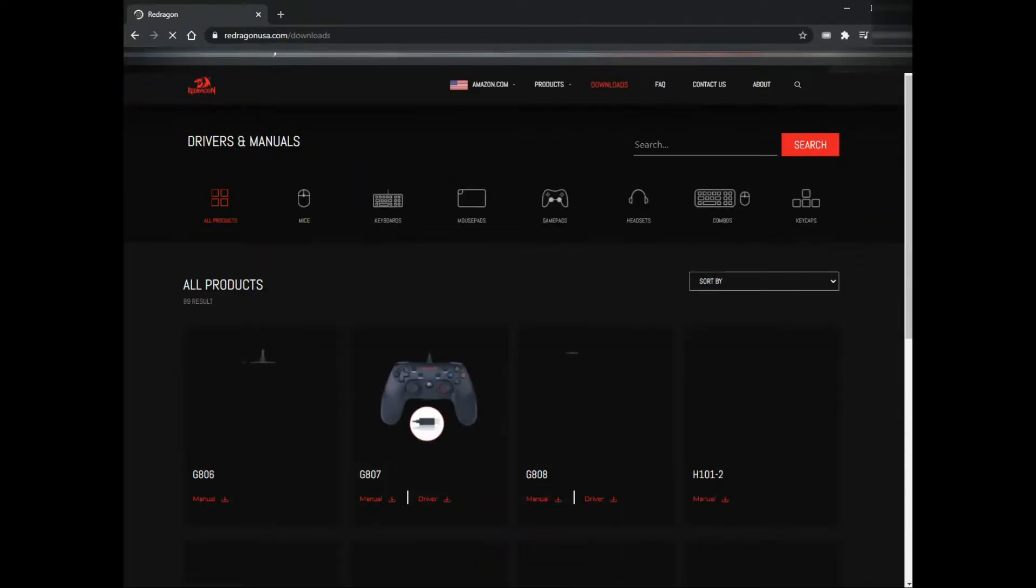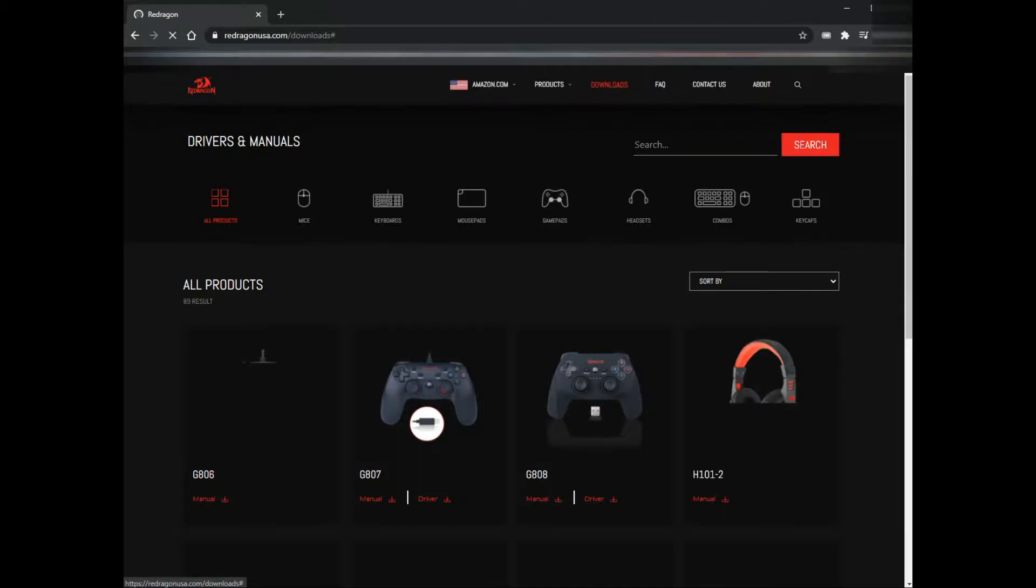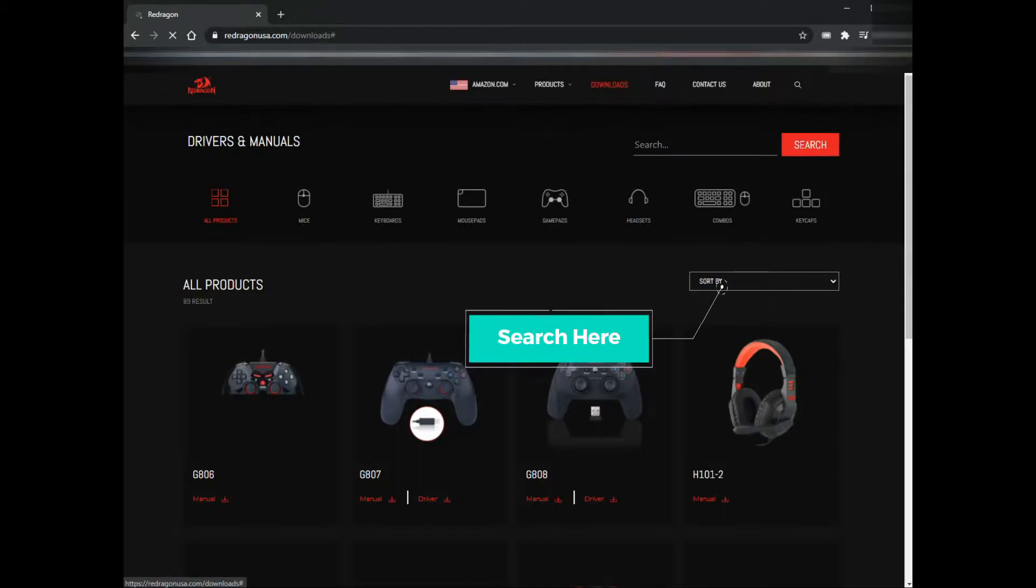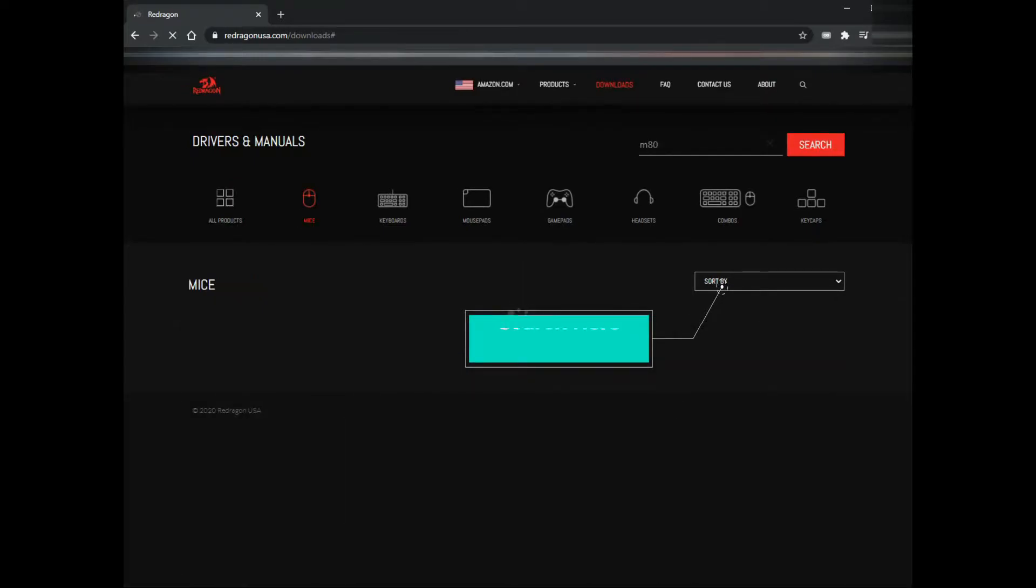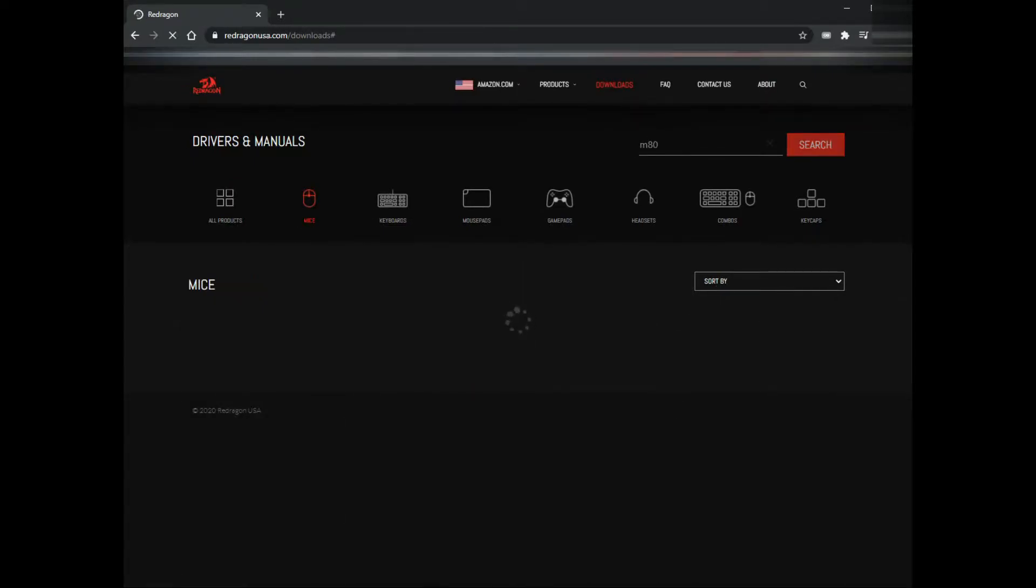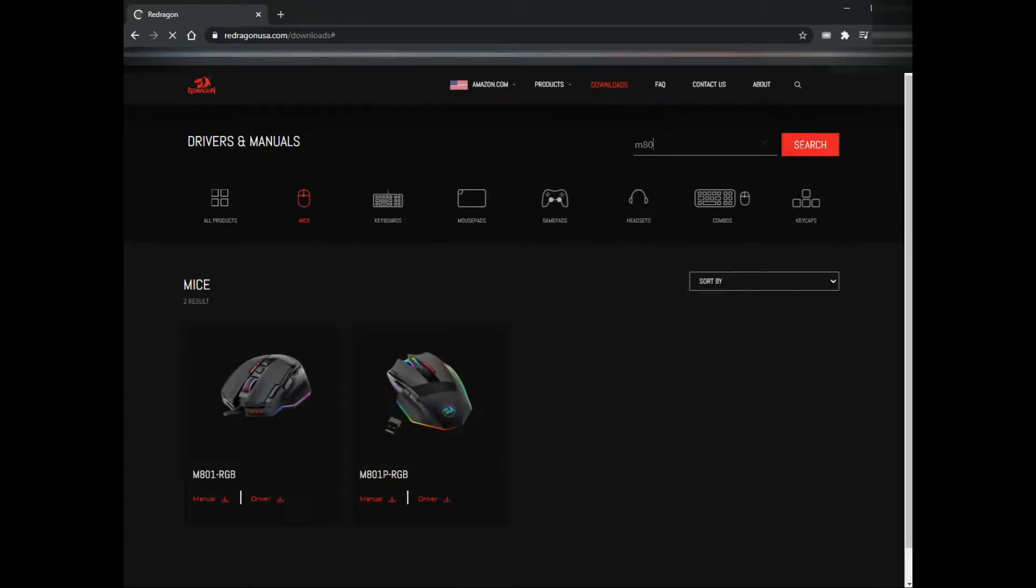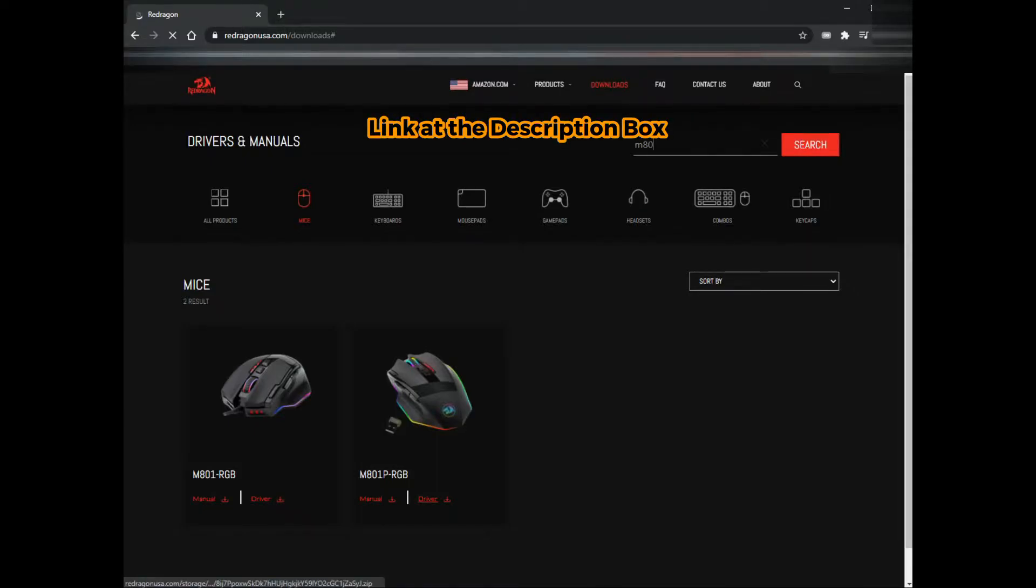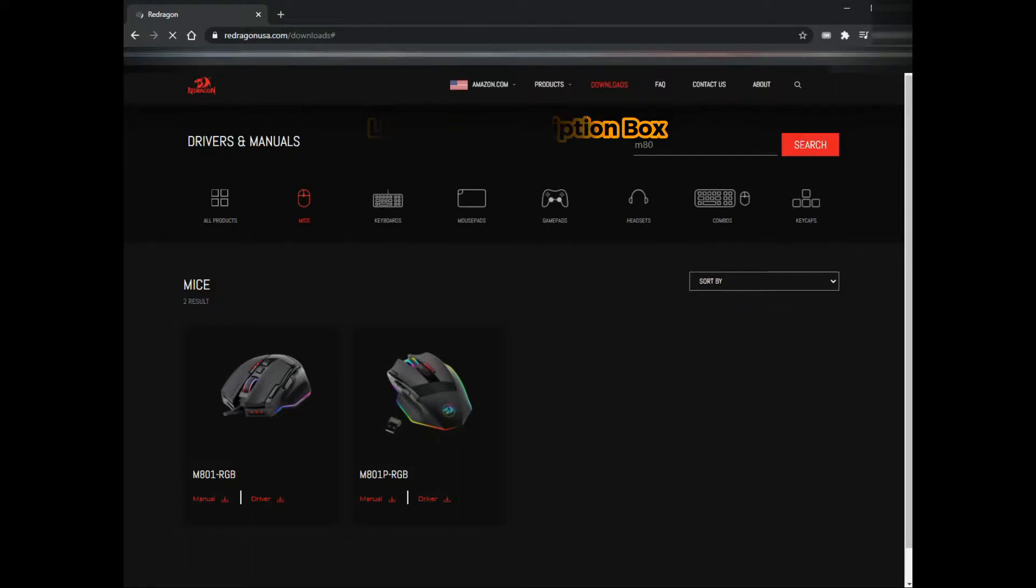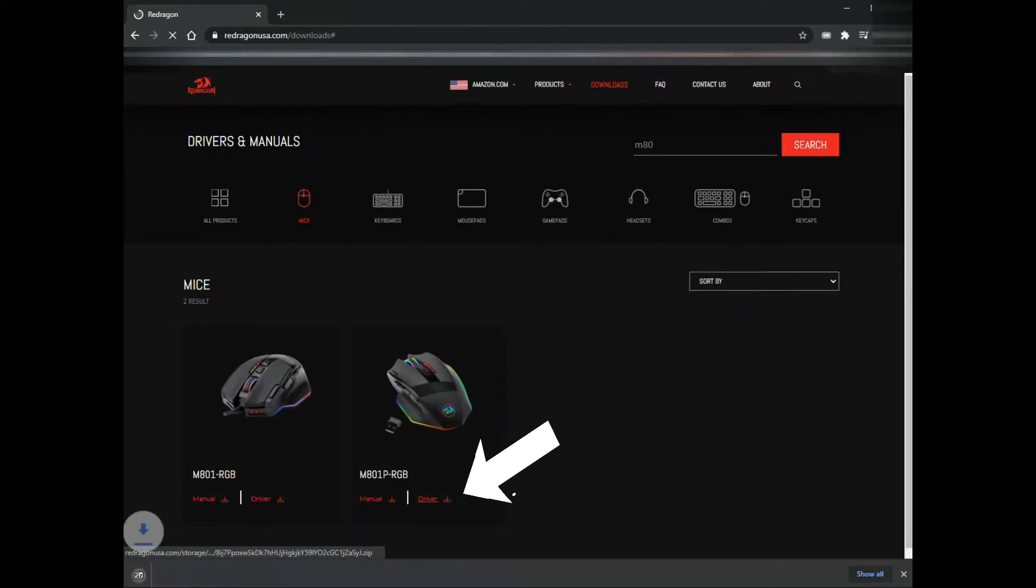We're going to search for whatever software your model is. Mine is a Redragon Sniper Pro M81P RGB, so that's the setting we're going to learn today. You can check the manual or just download the software.